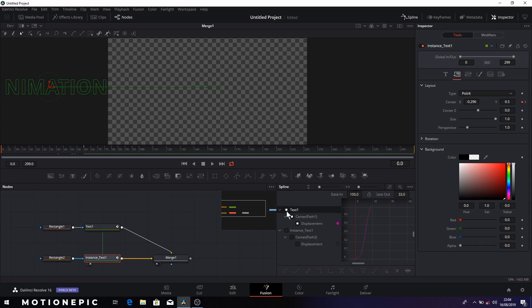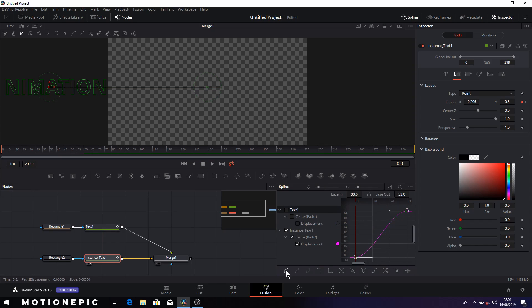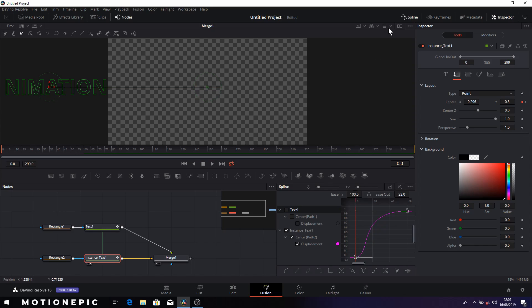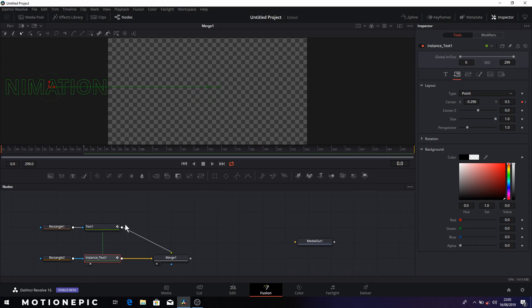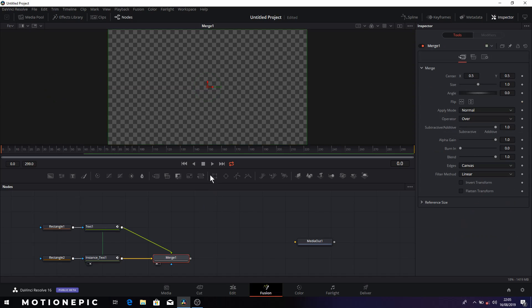Now I'm going to do the same thing with instance text keyframes as well. Zoom to fit, select all the keyframes, make them smooth and hold the alt key and just drag this to the left and make sure it's at 100. Alright so we can exit out of the spline and if we play this animation, it's going to look something like this.